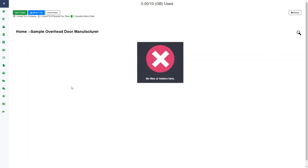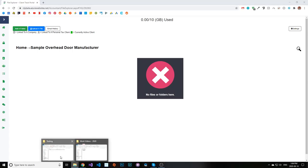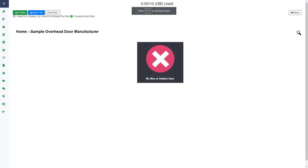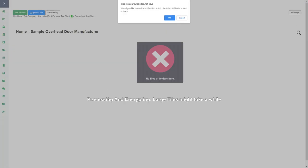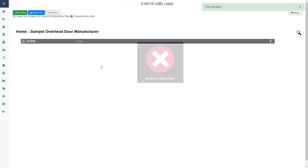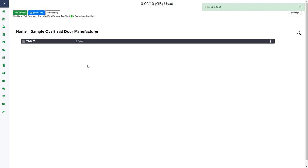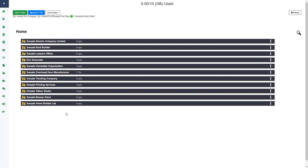If I click within a client folder you can see that there is nothing here. I can either click the upload a file button or click add a folder. I can also drag and drop directly onto this page — I just choose the document from my file explorer and drag and drop it. It will let me know that I'm about to send the client a notification that I have uploaded a document. I click OK, the client will receive an email notification, and the file is now uploaded.